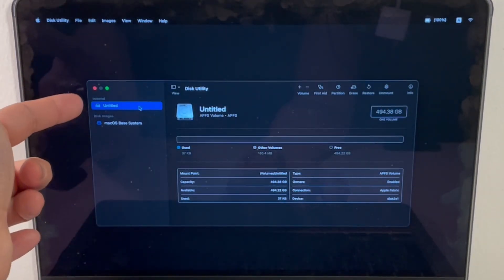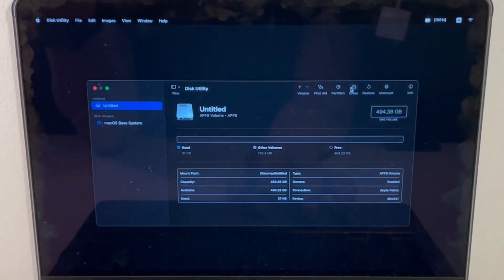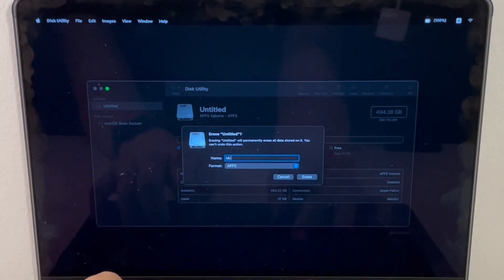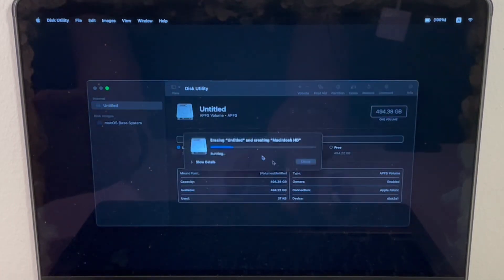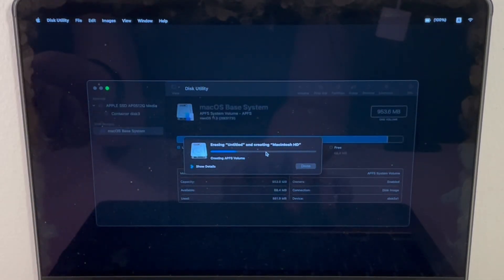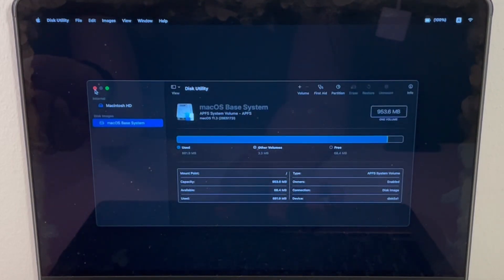I've got this untitled APFS volume, what I'm going to do is erase this and call this Macintosh HD and click erase, so we can get the default name. I'm going to click done here and then exit.